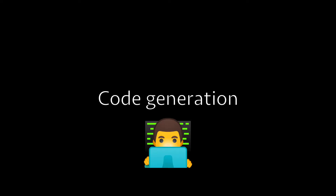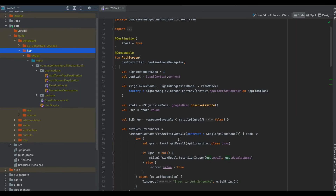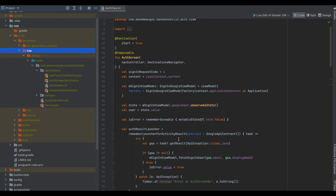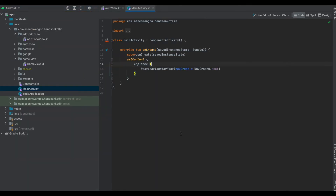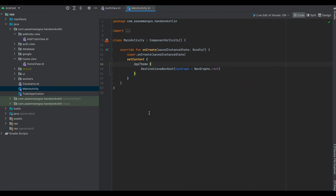Now we run the command gradlew clean build, which will help in the code generation by Compose Destinations. After successful completion of the build, we should be able to view our generated files inside our KSP Kotlin folder. We see there are some destinations corresponding to our composables: AuthScreenDestination for the auth composable, HomeViewDestination for the home view composable, and AddToDoViewDestination for the add to-do view composable. This also comprises a NavGraph to tie it all up. Inside our main activity we use the DestinationsNavHost which comes from Compose Destinations and requires a nav graph — NavGraphs.root — which is the same file we saw in the generated folder.